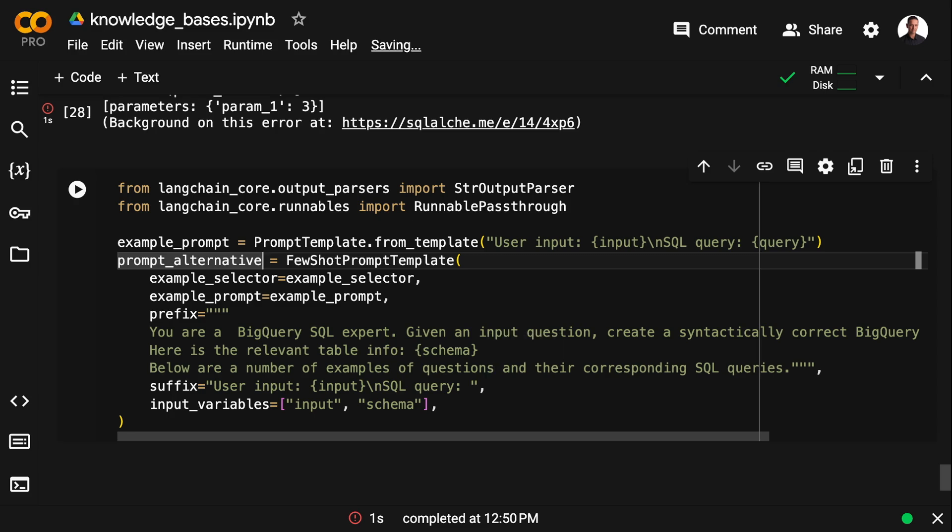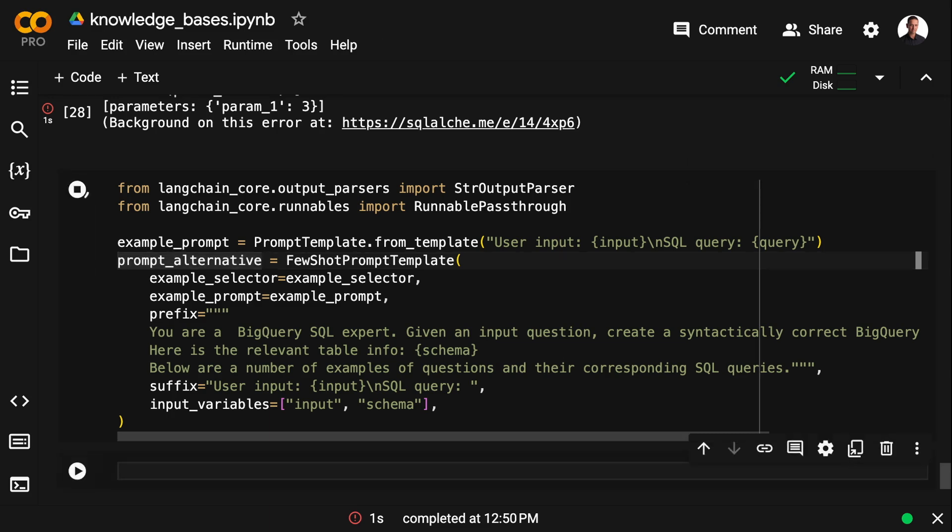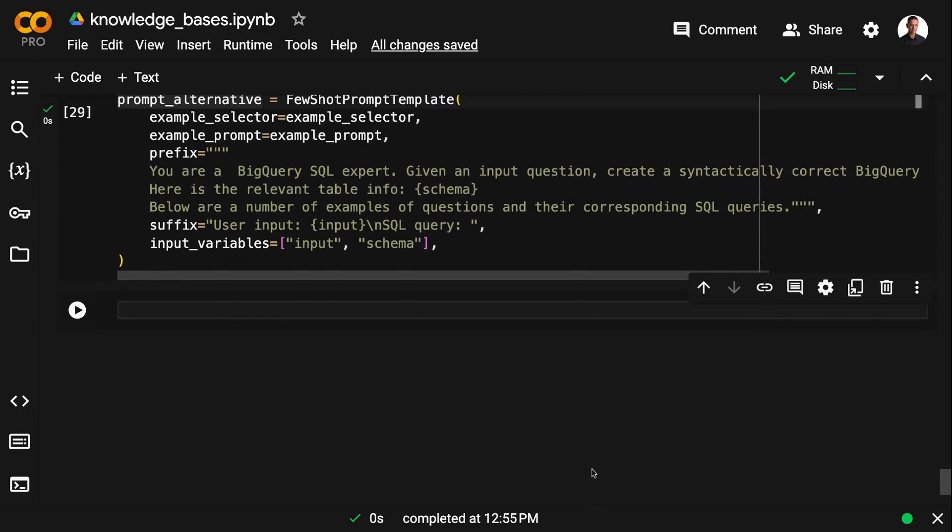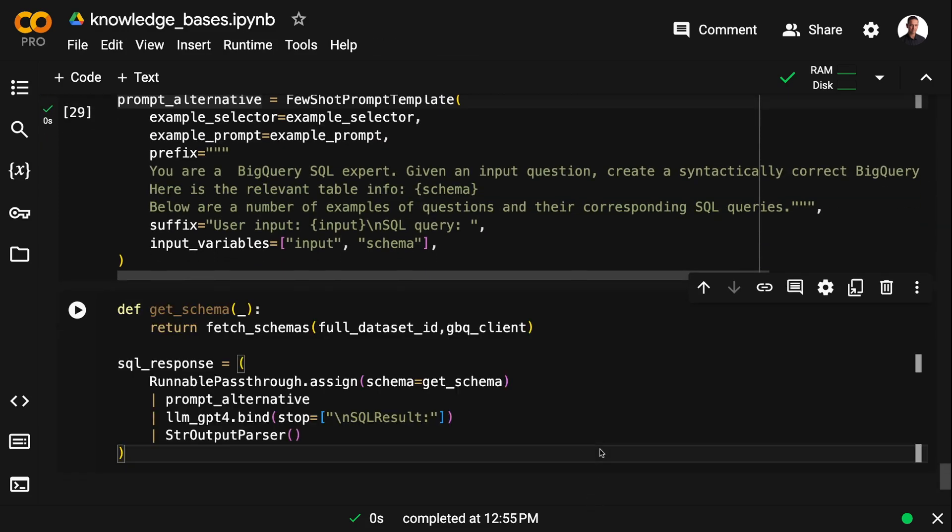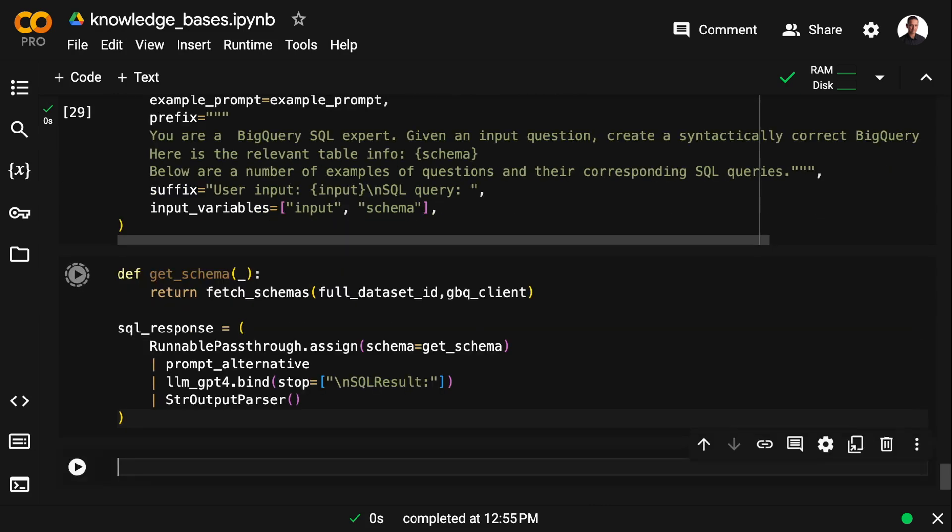And I need two things for this. I'm going to need a StrOutputParser. That's going to parse the output from the LLM as a string. And I need a RunnablePassthrough.